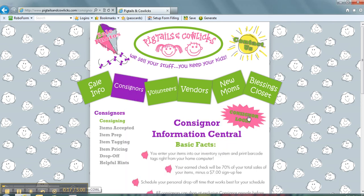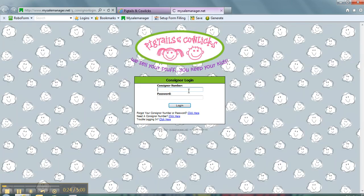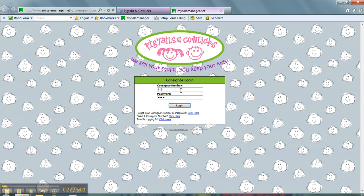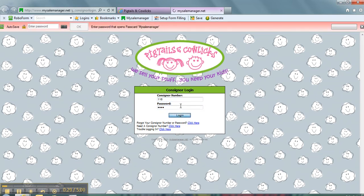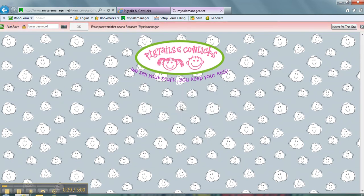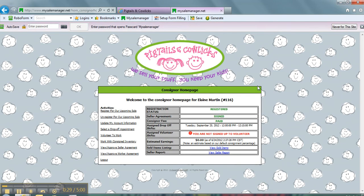Because you have already registered, you should have already received your consigner number and your password. So you click here on Consigner Login. I will enter my information and there's my password. I'm going to log in.